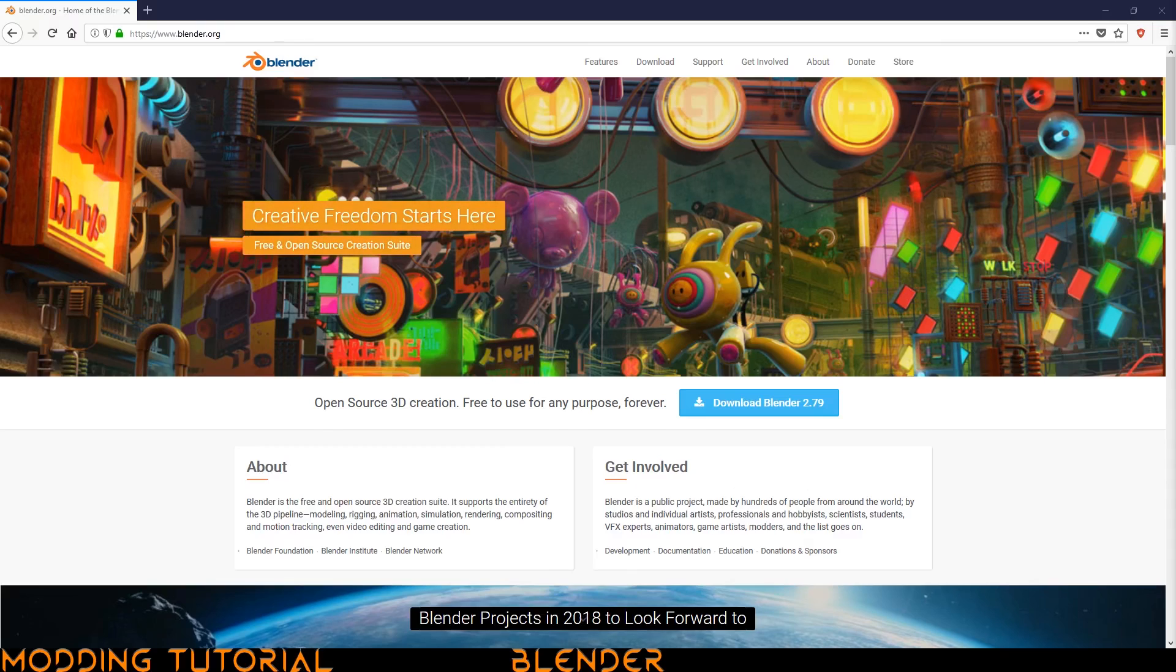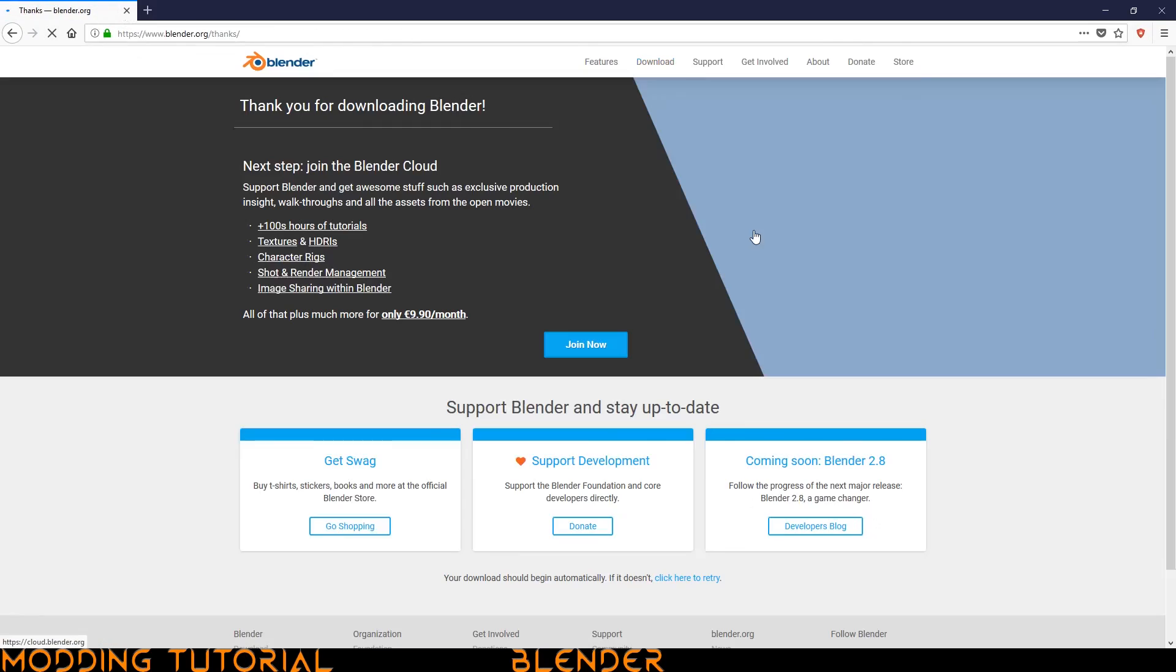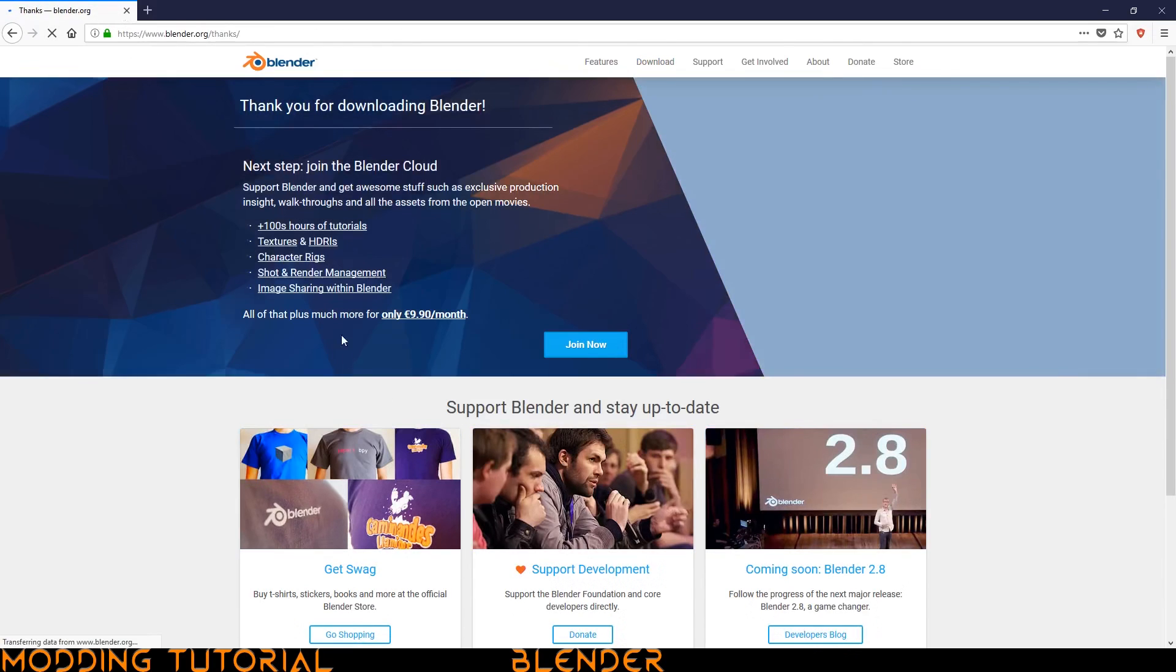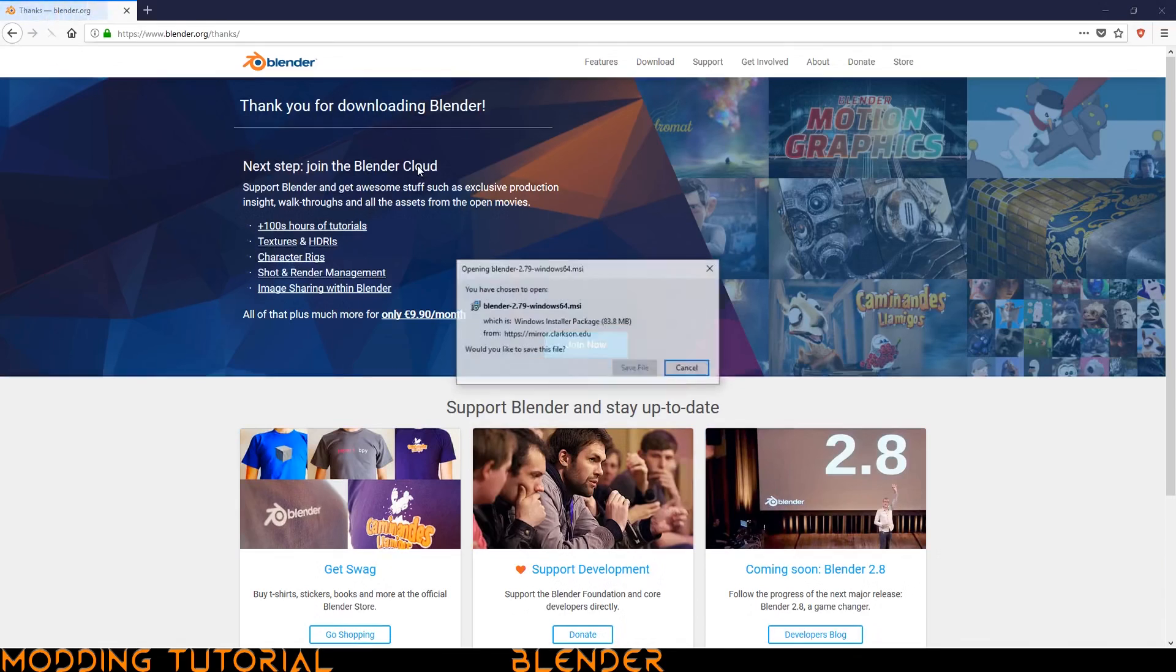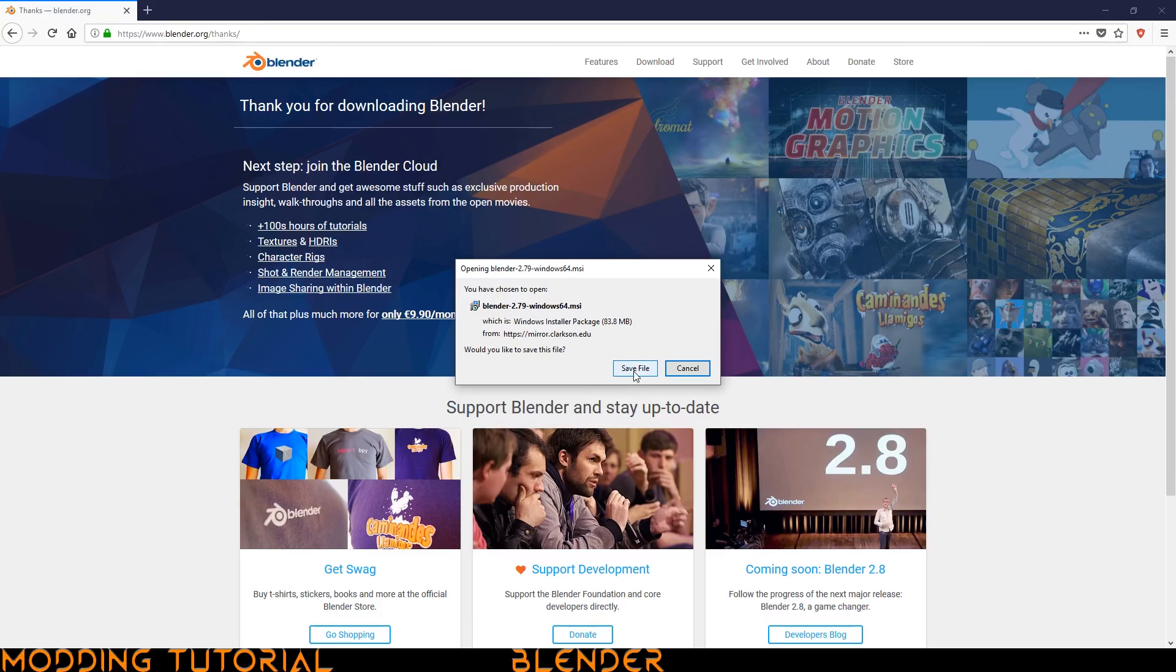To get it, you just go to Blender.org and then they have this blue download button. Go ahead and click on that and it'll take you to this new page. All you have to do is click download Blender and then it'll go ahead to this next page. It should come up with a prompt asking you to download it. You just go ahead and click save file and you're pretty much done there.